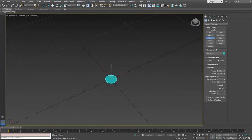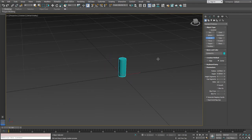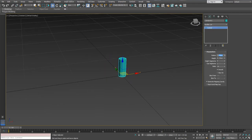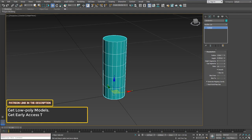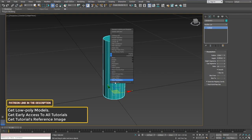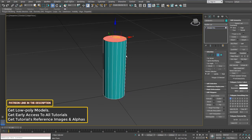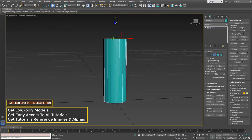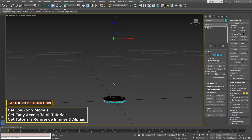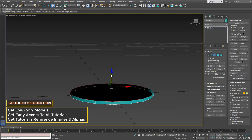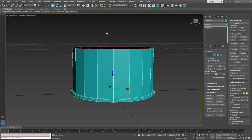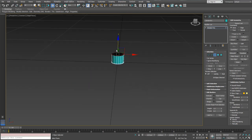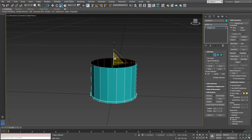We're gonna start off working on this Shotgun Shell using a simple object such as a cylinder, because we always start from something basic and we're gonna build our way to creating the complex result that we're gonna get in the end. We're gonna create a cylinder with probably 18 to 20, maybe 16 sides, and we're gonna start using the edge extrusion method in 3ds Max.